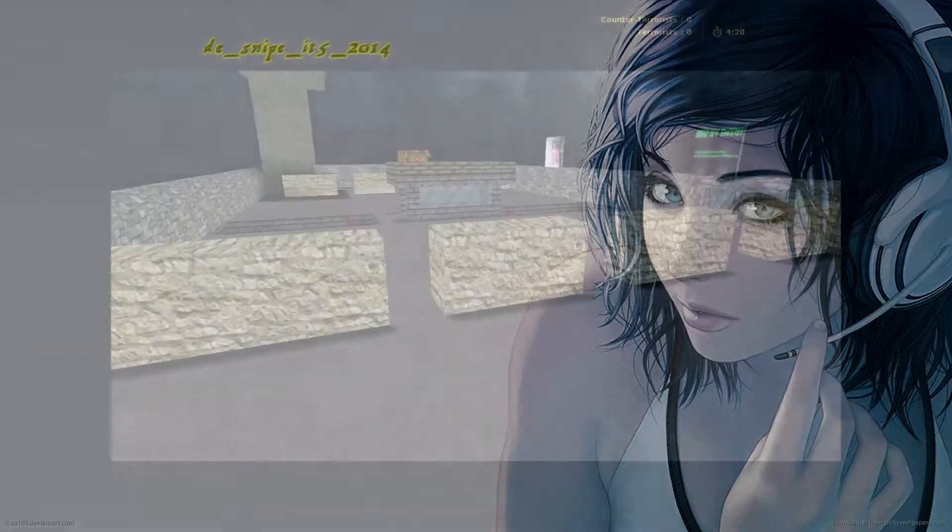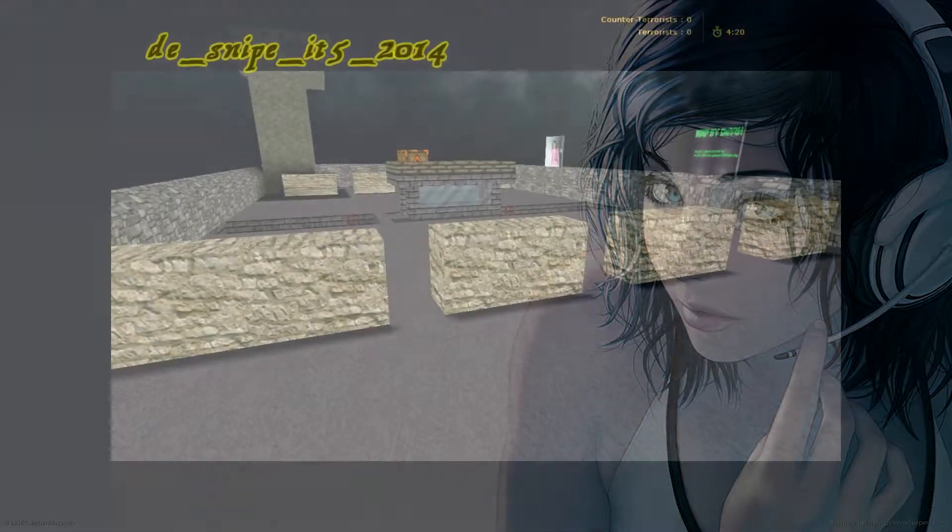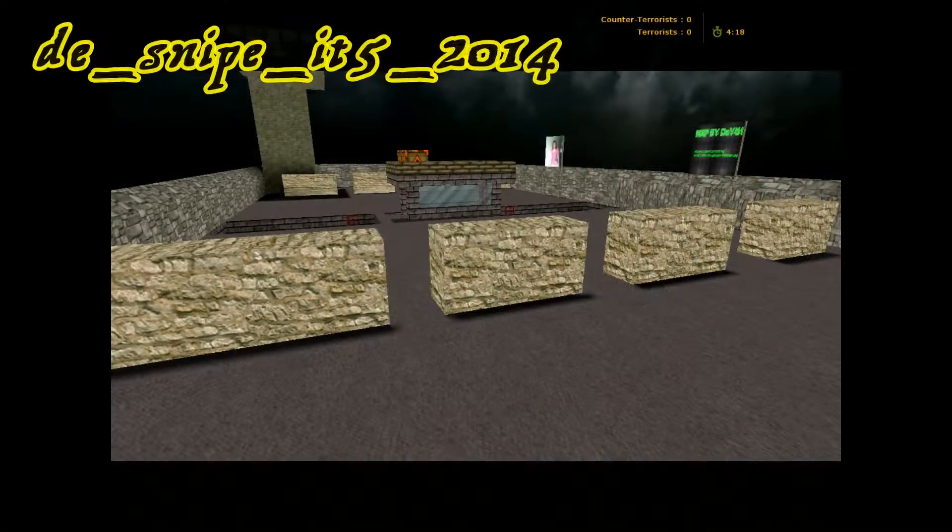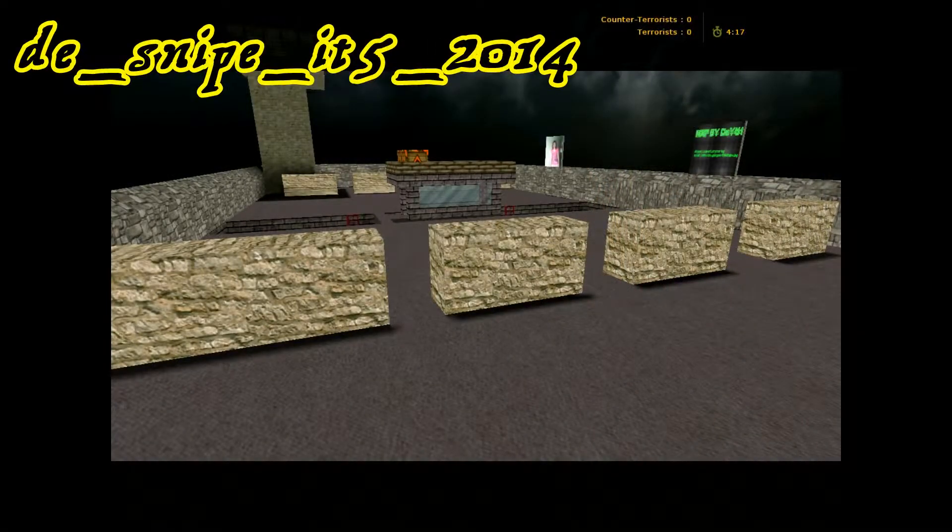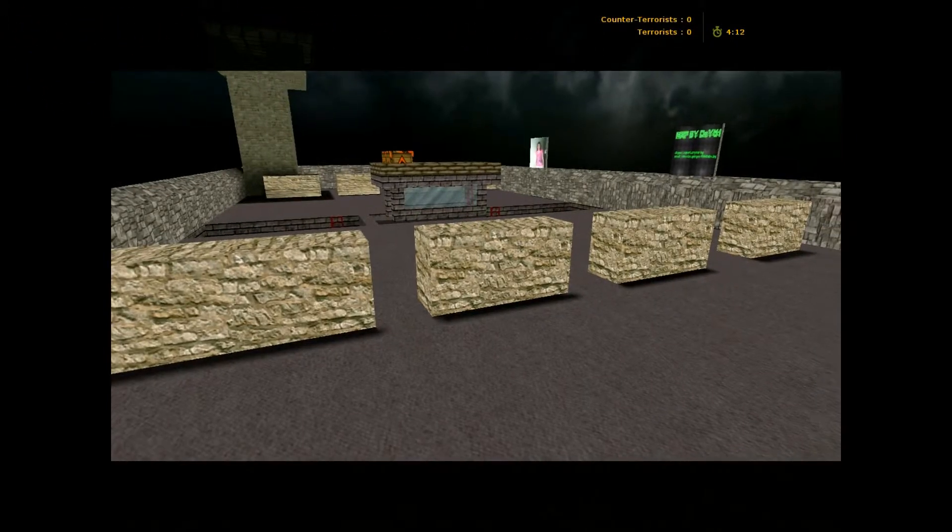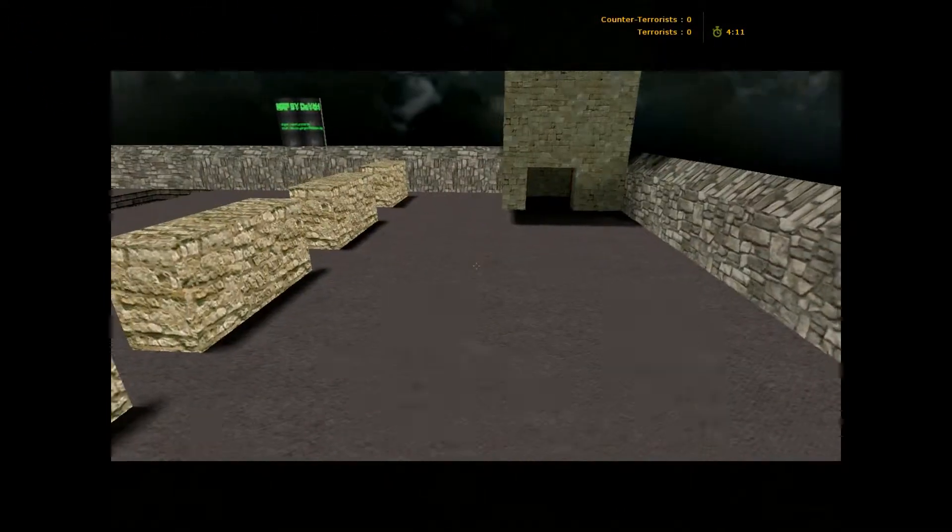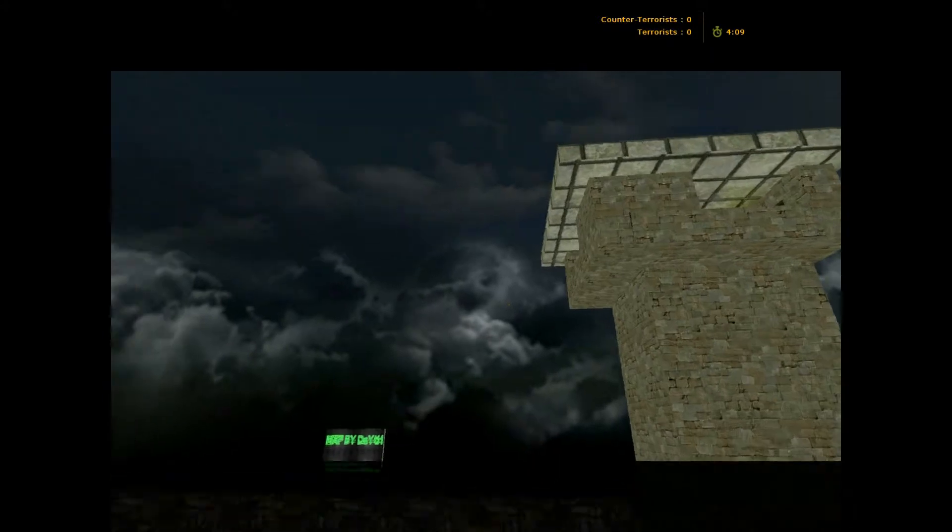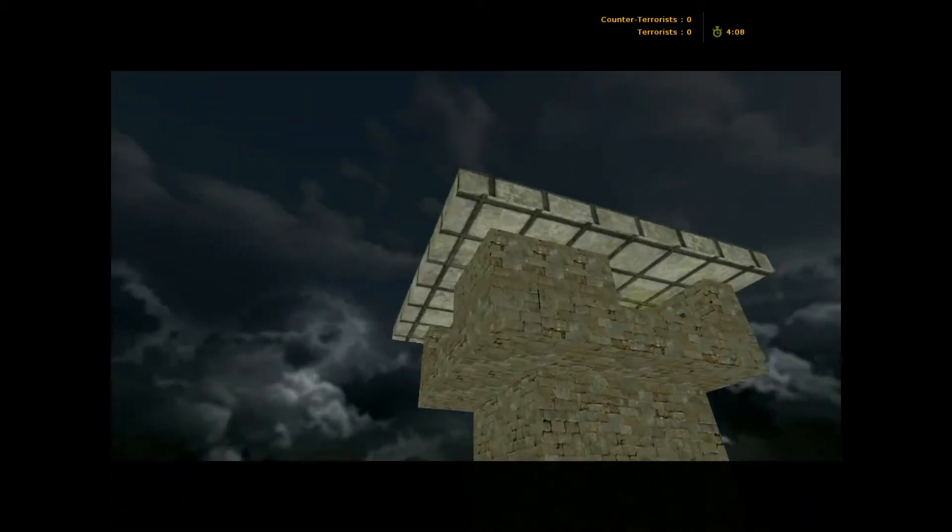Okay, here we got a map called DE_Snipe_IT5_2014. It's just a sniper map.